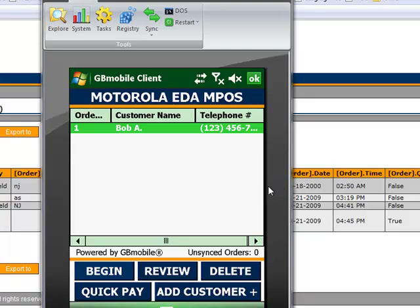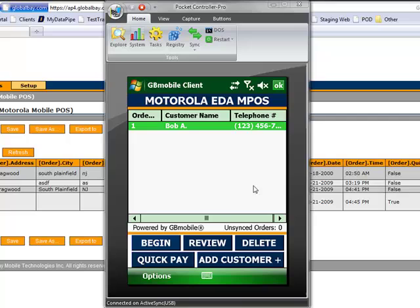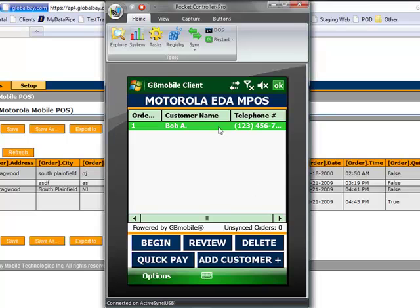So, what we have here is the initial home screen, which is a customer list. We could create a new customer. We could review a specific customer's information here.